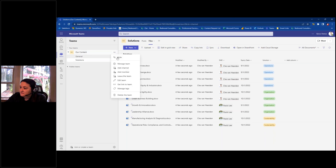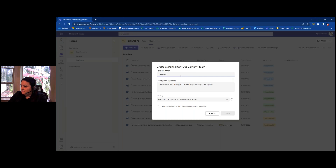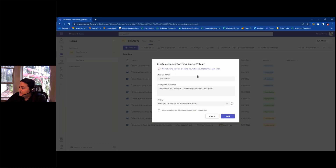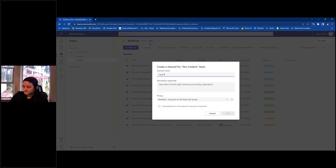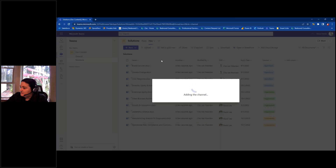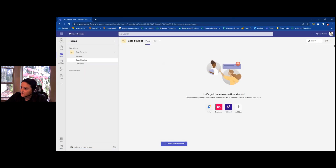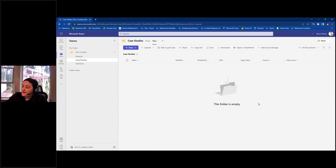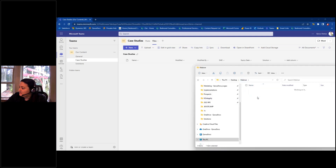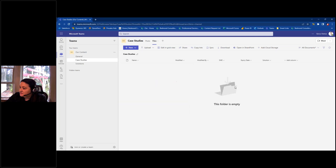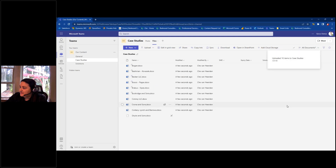I'm going to create another channel — this time for Case Studies. I'll hit Add Channel, name it 'Case Studies,' and add it. Moving over to the Files area, you can see the Case Studies library already has the columns I added to the Solutions library, which is great — you build them once and they apply across the board. I'll do the same thing: drag and drop my case studies in and apply the metadata there as well.